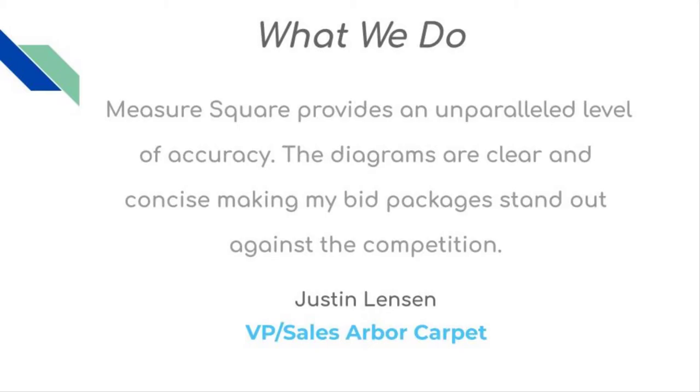Here at MeasureSquare, we take customer service seriously. We incorporate your feedback and recommendations into our product so it's a best-in-class floor estimating software.